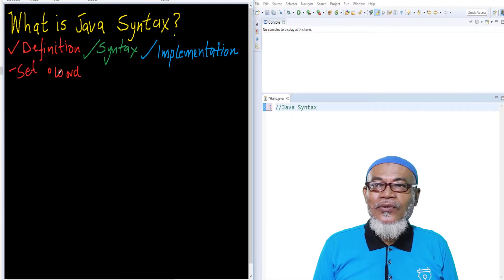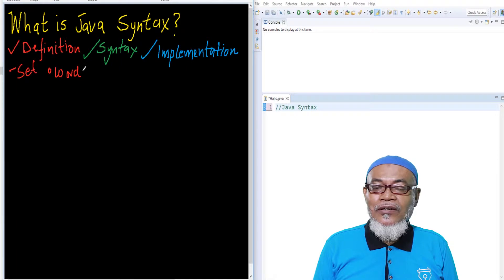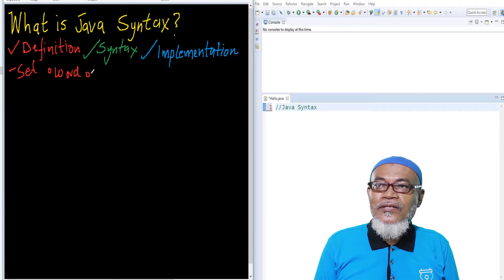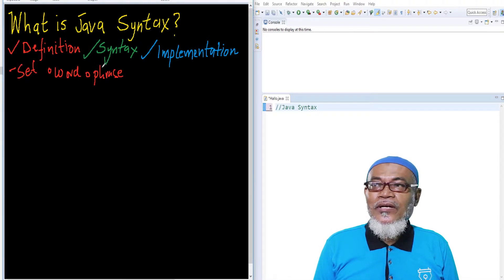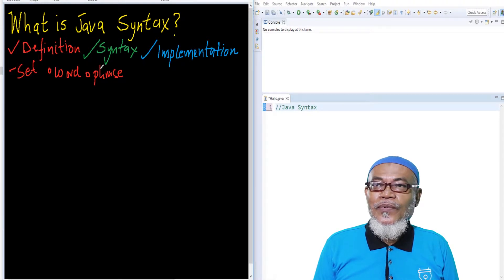A token — they are what you call keywords and variable names. So that is the first level of a syntax. The second level of a syntax is what you call a phrase. On a phrase, we are talking about how that particular token is made up into a statement — so basically, it is how we are writing a statement.